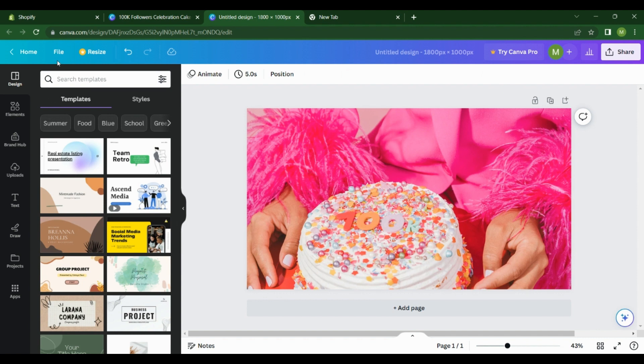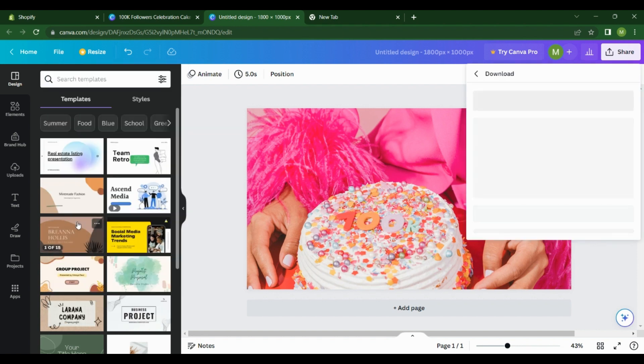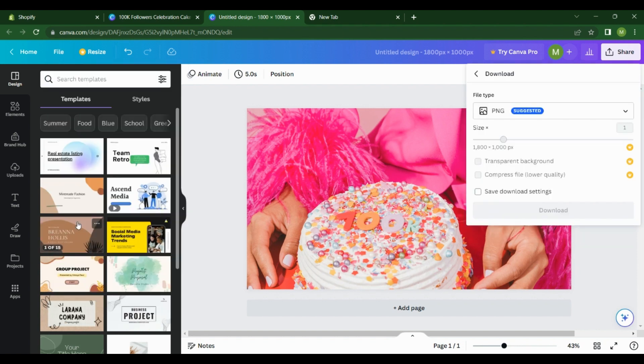Now that we are done with resizing our image, we're going to come here to File, then Download.